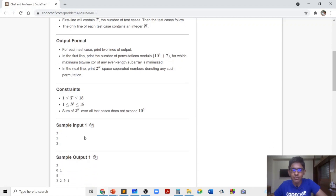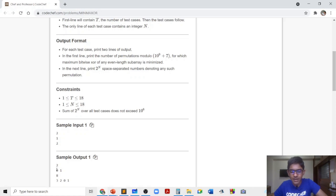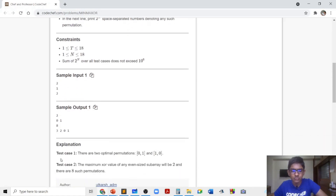For example if n = 1, we need a permutation of length 2. The only possibilities are 0,1 or 1,0, so the number of such permutations is 2. In the second example the maximum XOR value will be 2 and there are 8 such permutations.